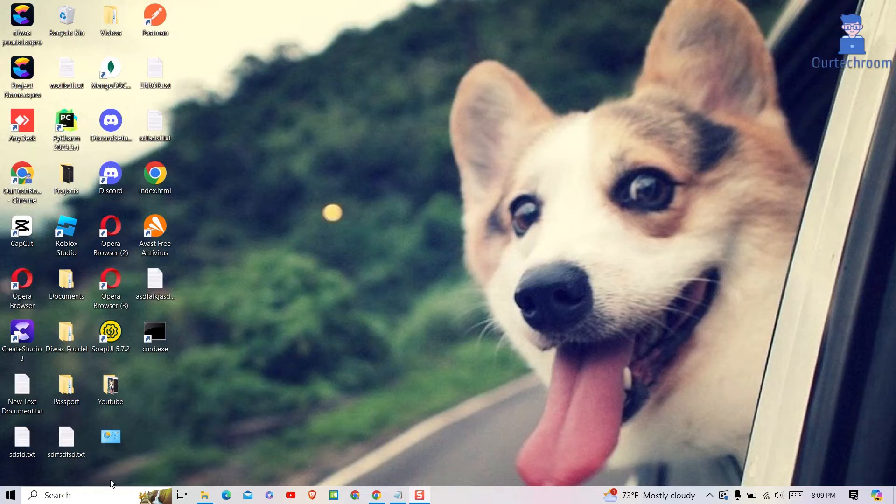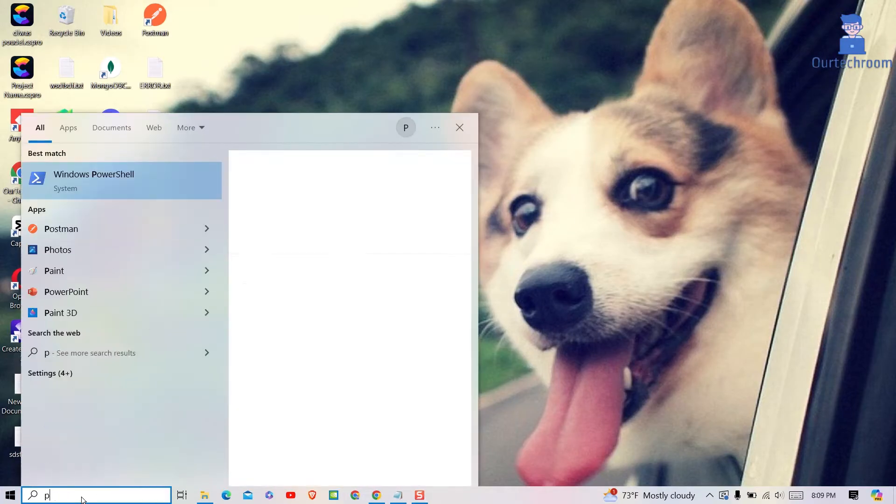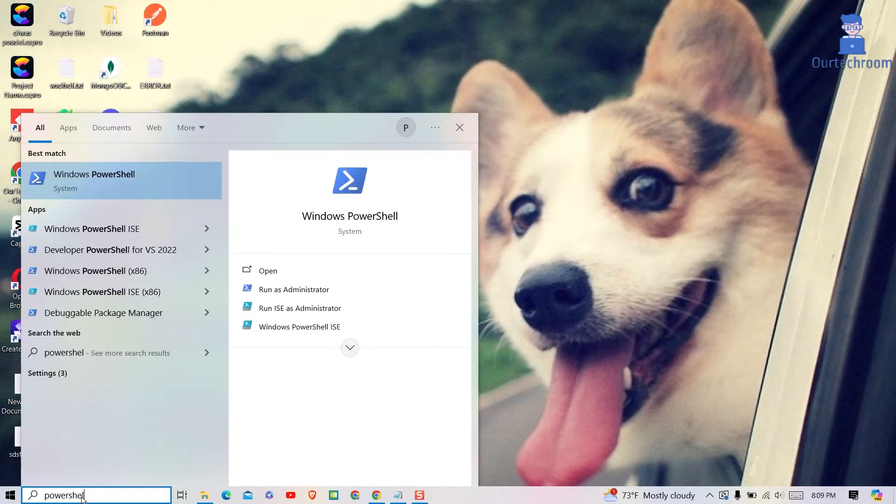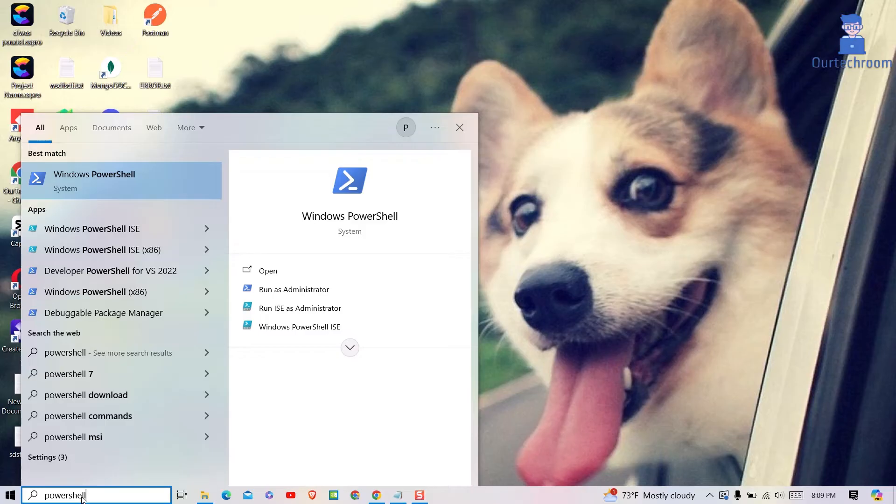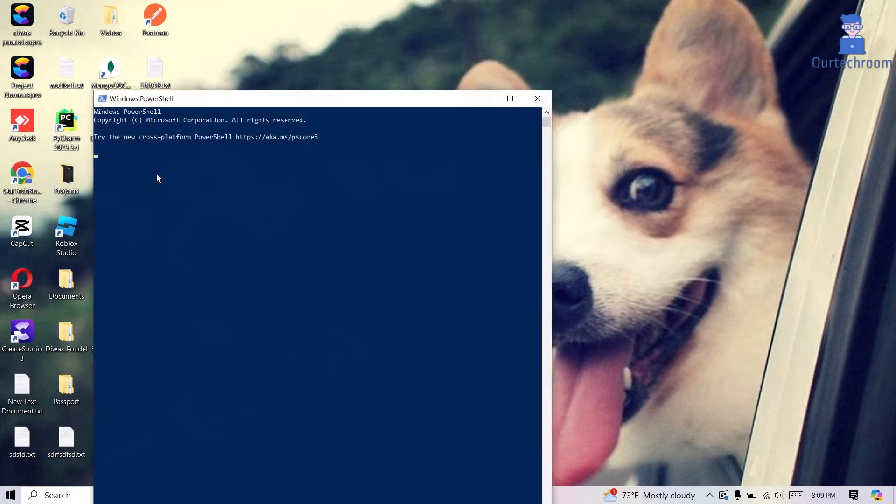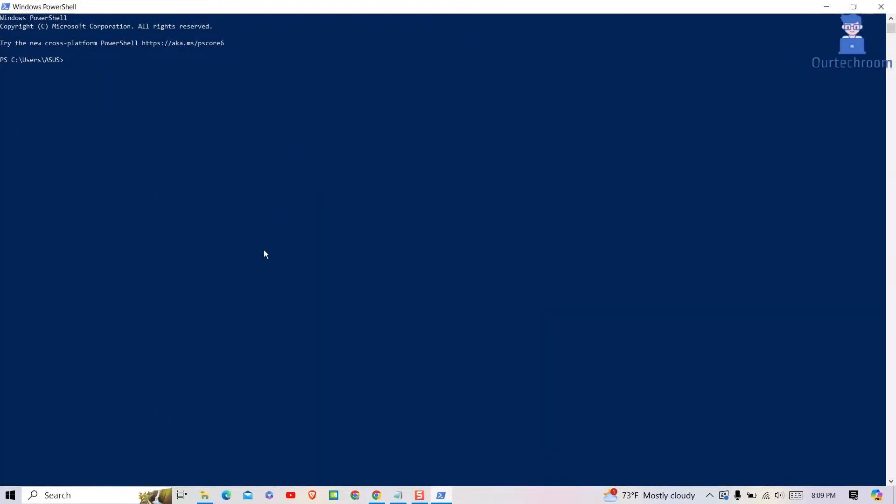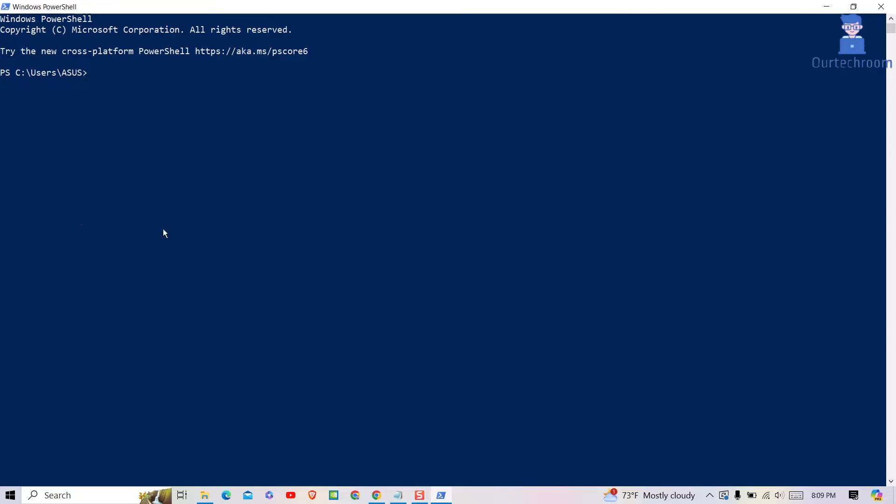For this, go to search and type PowerShell and select it from the list. Then copy the Get-WmiObject Win32_WinSat command and paste it in PowerShell and press Enter.